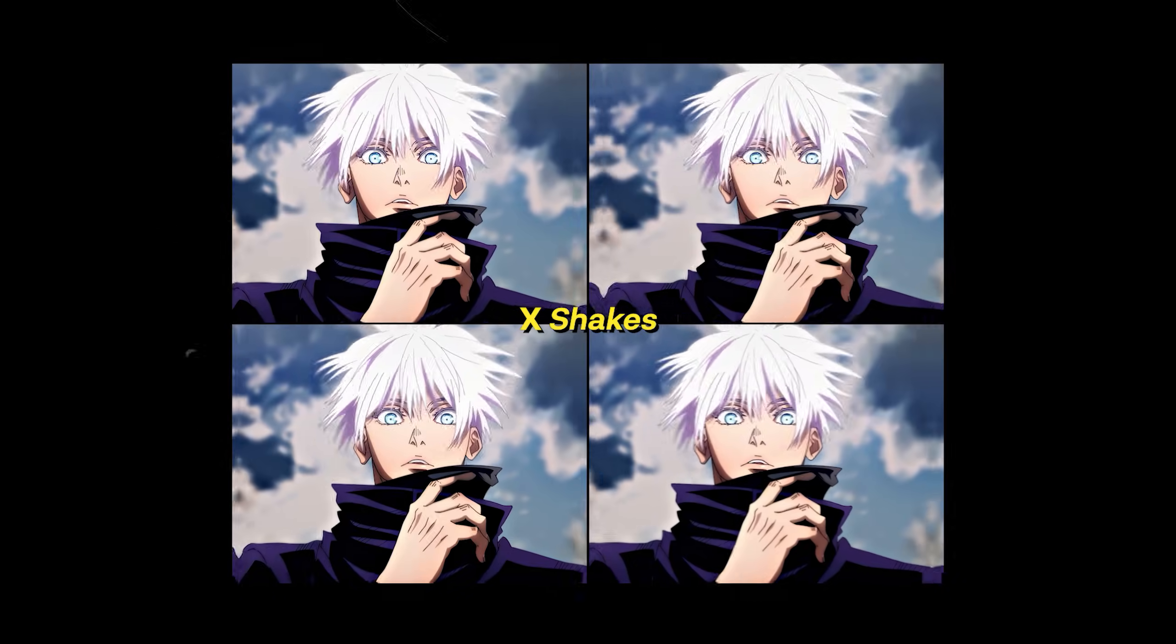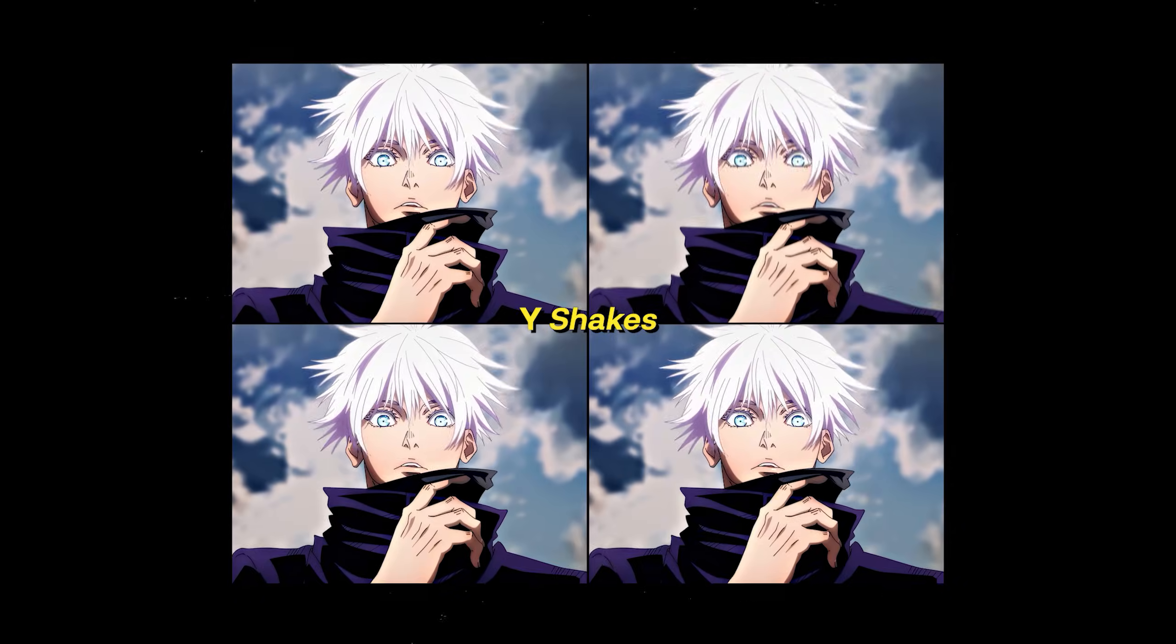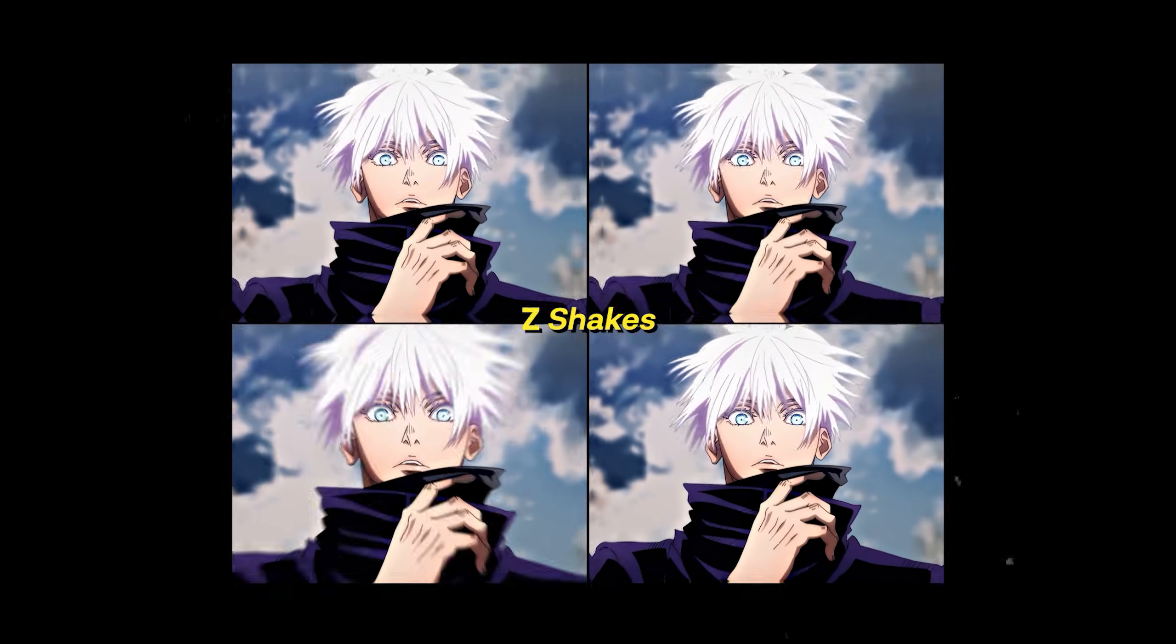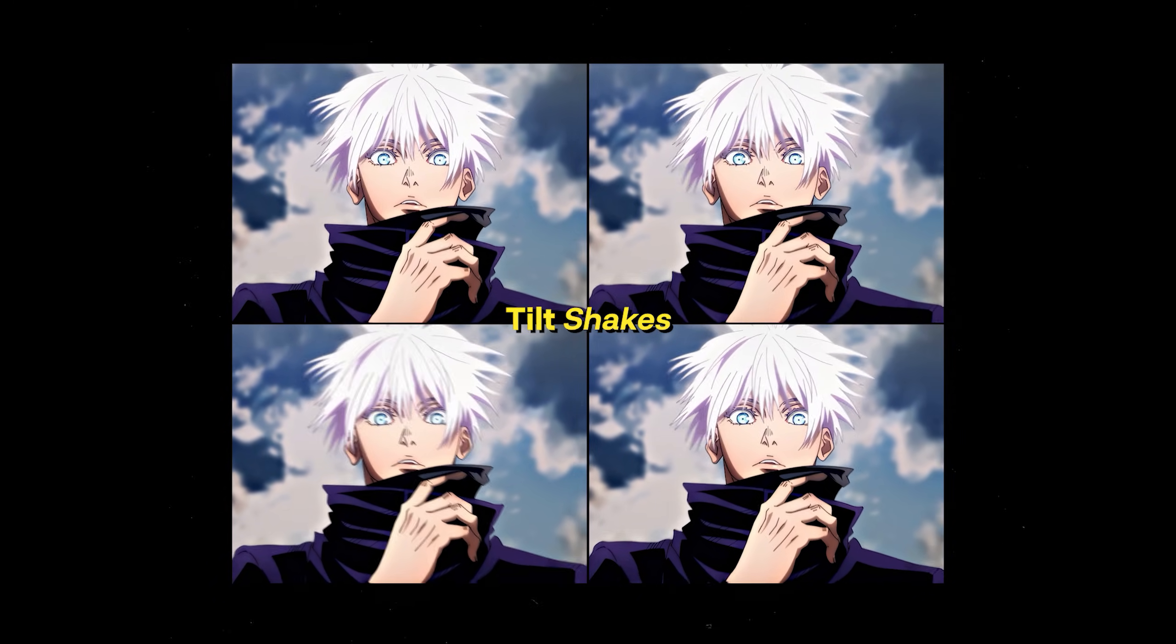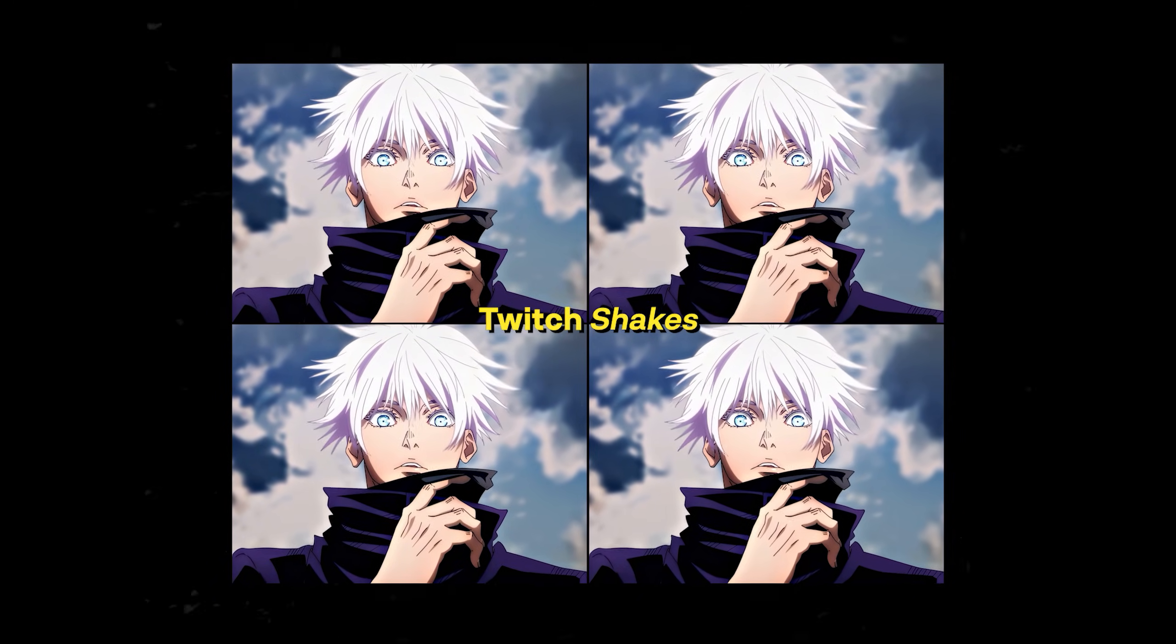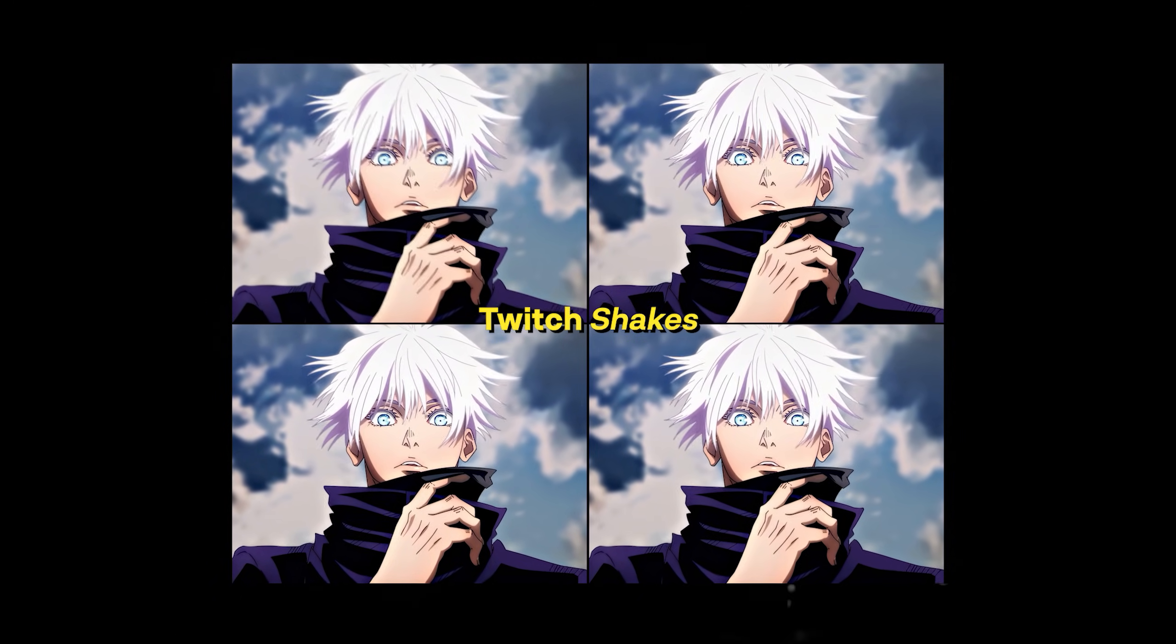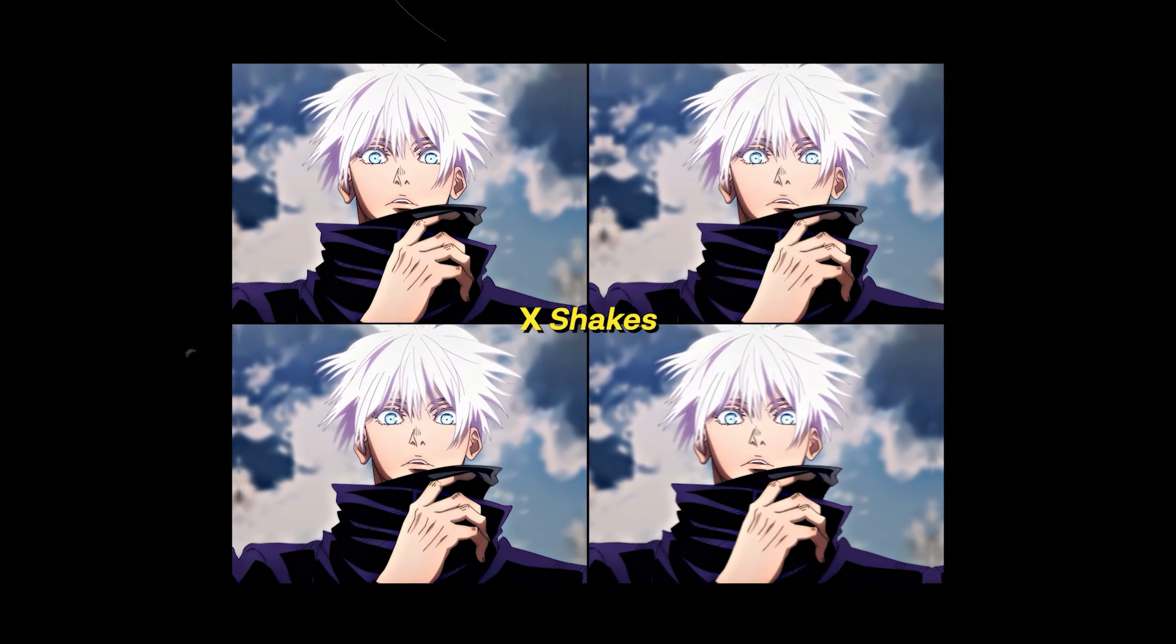Hello everyone, welcome back to another video. Today I'm just going to be showing you how to use my Shake Pack. And I think I forgot to mention that it's completely free, you can grab it in the description below.